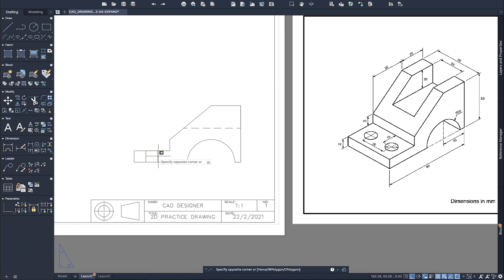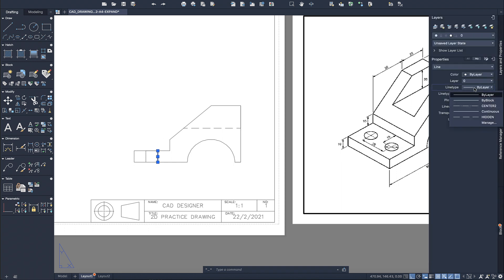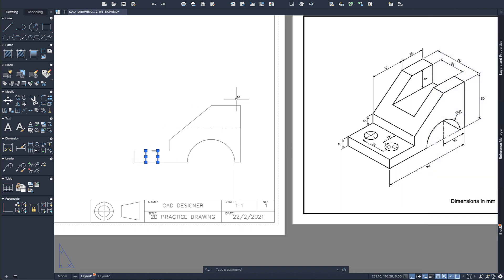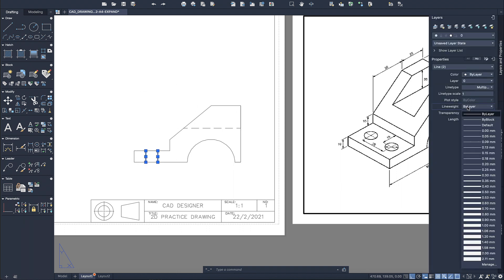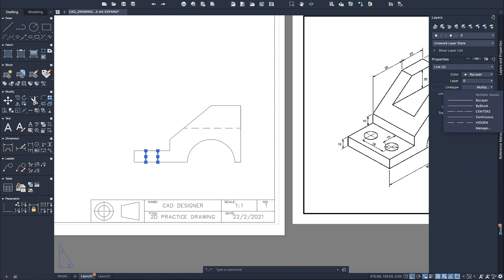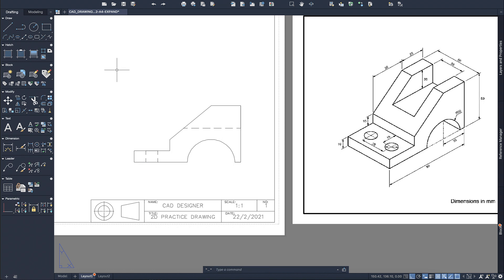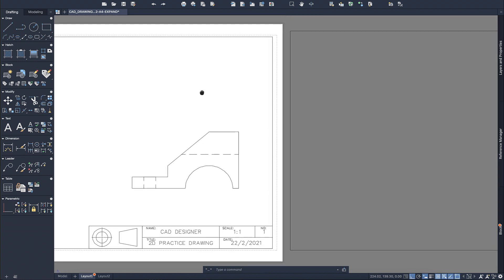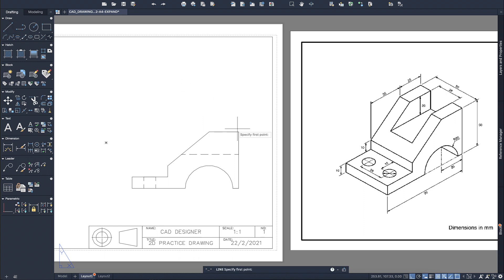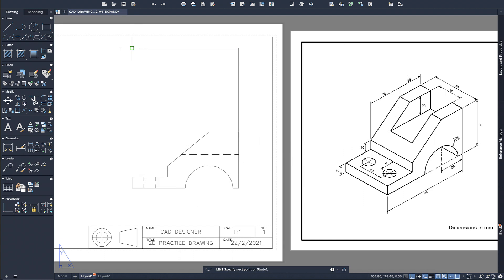You can highlight both lines or do them one at a time by going to line type and selecting Hidden. Now that we've got the hidden detail lines, we can move on to the next step: drawing the top view. Because you've done most of the work in the front view, the top view is going to have the same dimensions as the front view.